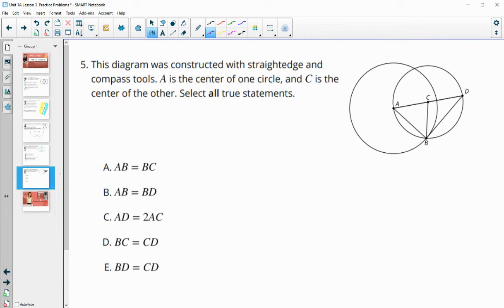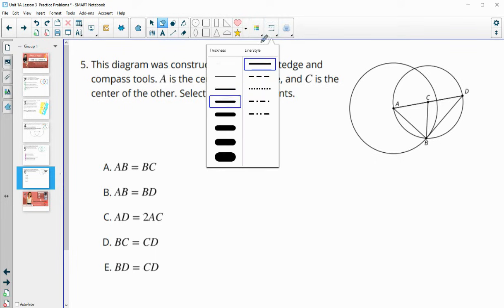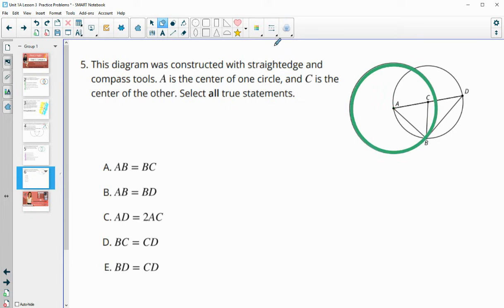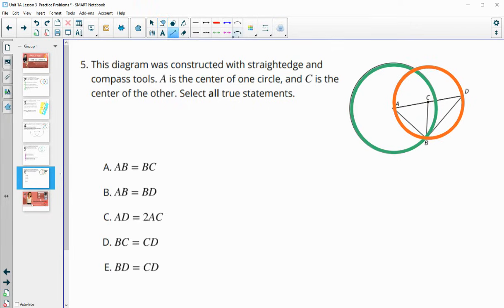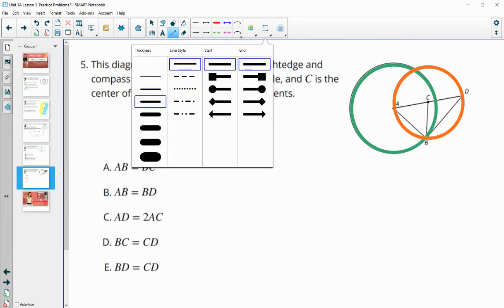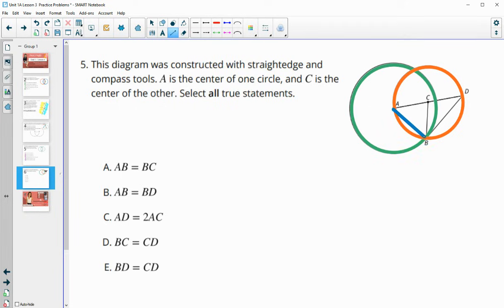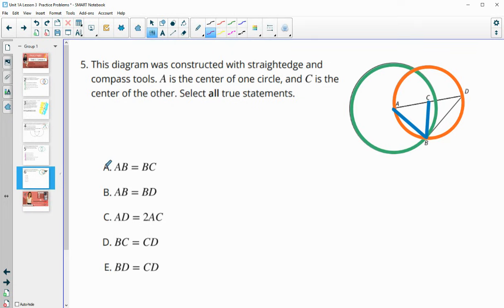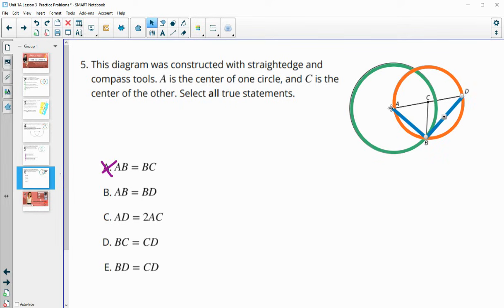Number five: this diagram was constructed using straight edge and compass tools. A is the center of the green circle, C is the center of the orange circle. Is AB equal to BC? AB is a radius of the green circle, but BC is not a radius of the green circle, so those two are not congruent. Is AB equal to BD? AB is a radius of the green circle, but BD doesn't connect to the center A or C, so those are not congruent either.